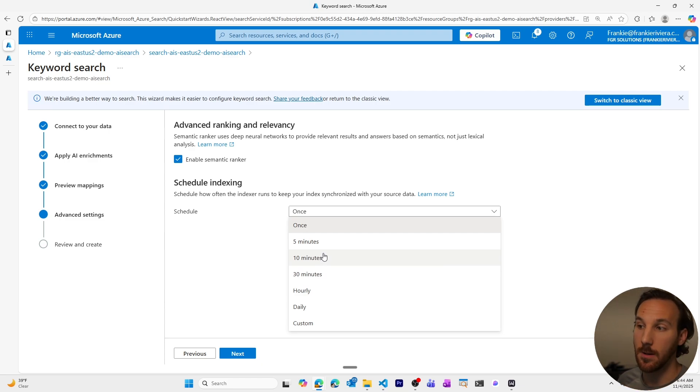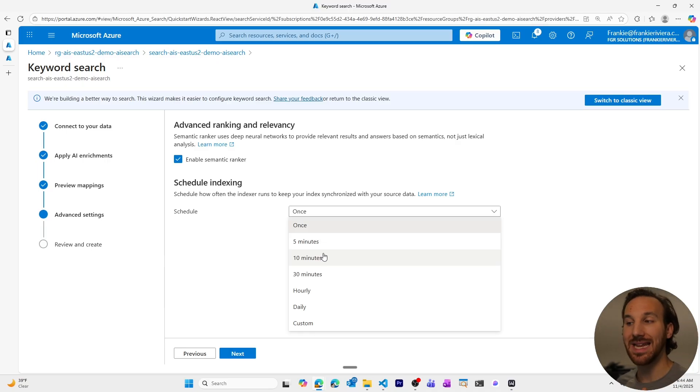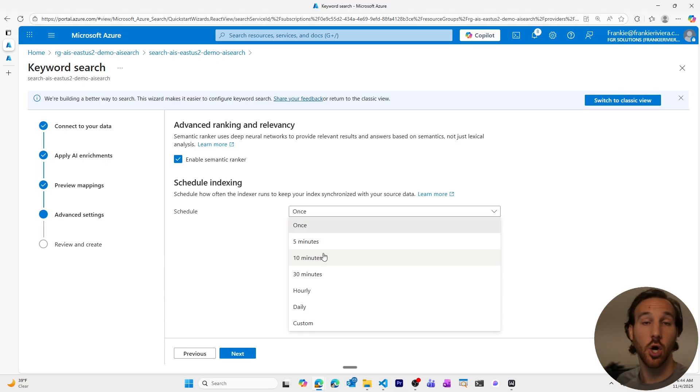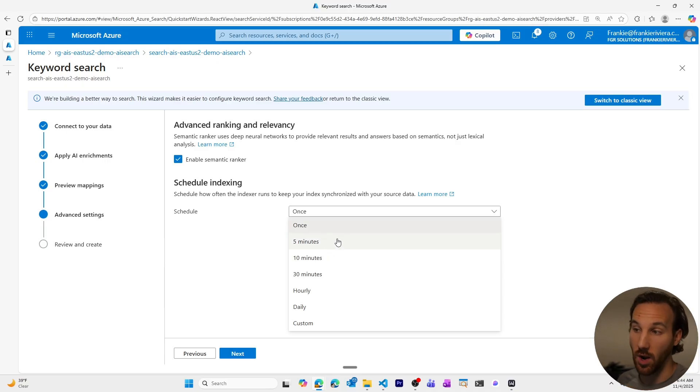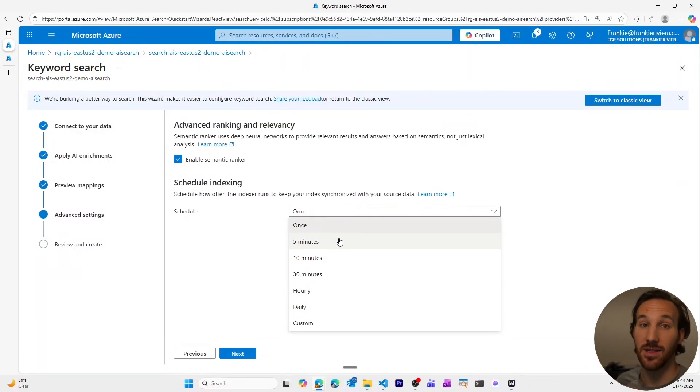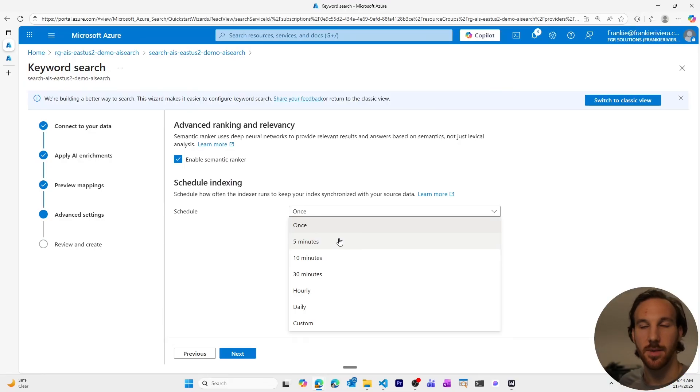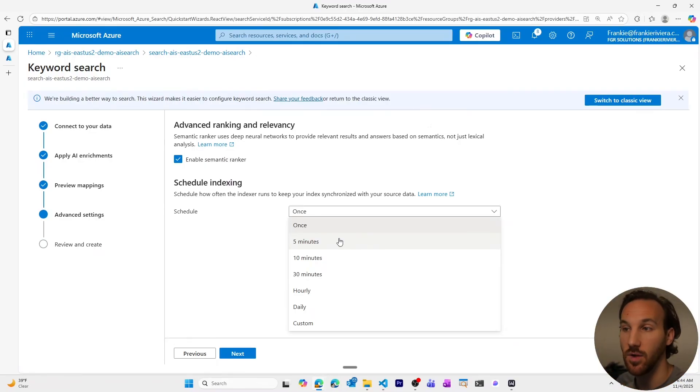And keep in mind too, by default, your indexer will only actually index items that are new. So if you have it run periodically, you don't add anything new to your blob storage, it just runs very quickly because it doesn't find any new documents. But it'll only pick up the new documents if you add them.